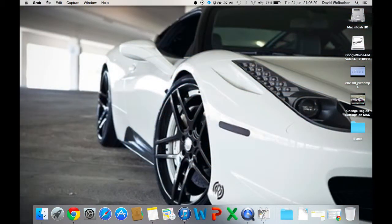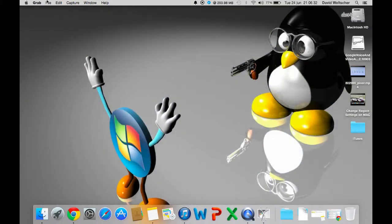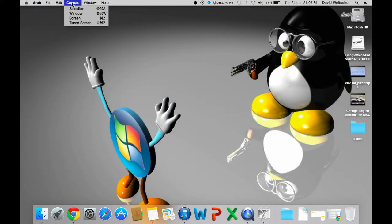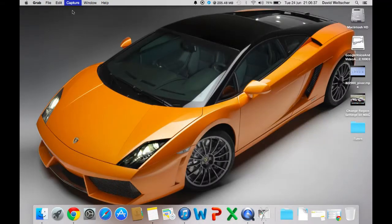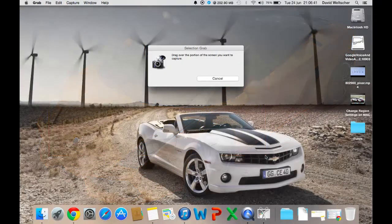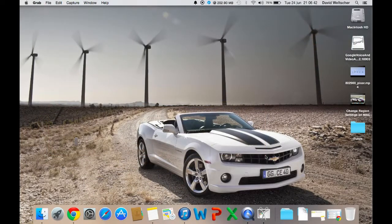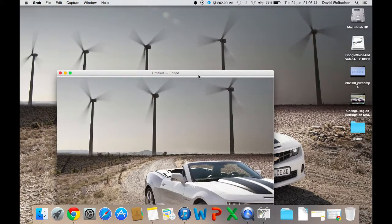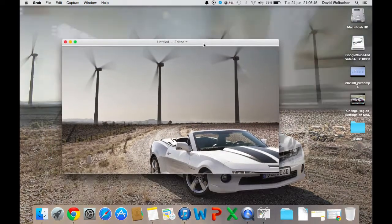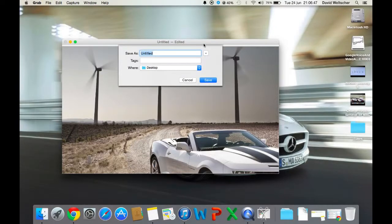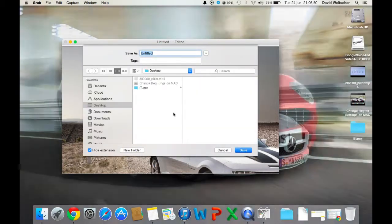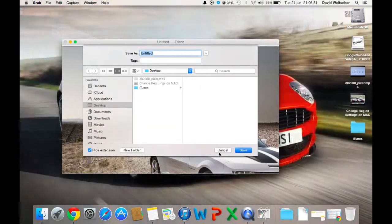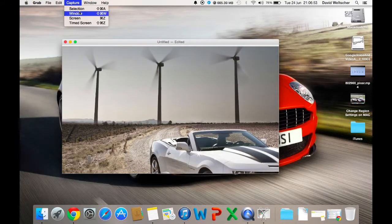For example, I want to capture a selection of my screen. So I'll press selection, highlight what I want, let go, and it creates a selection. Then I can save it - press Command+S - and then I can save what I want.